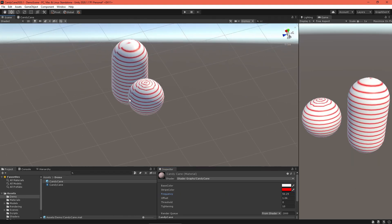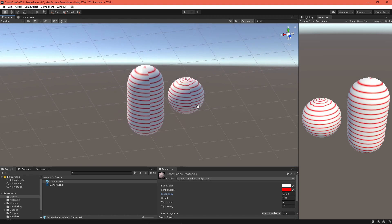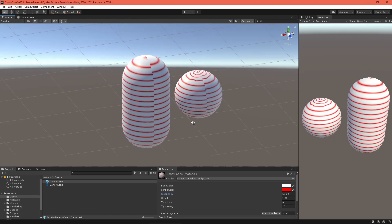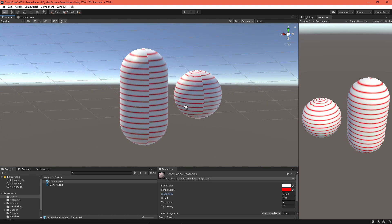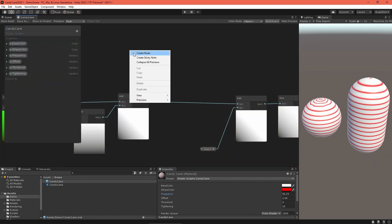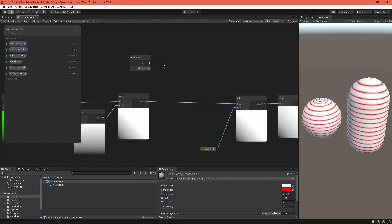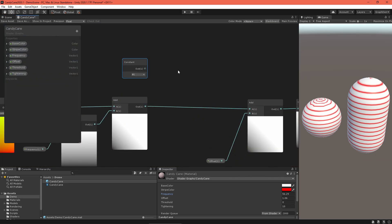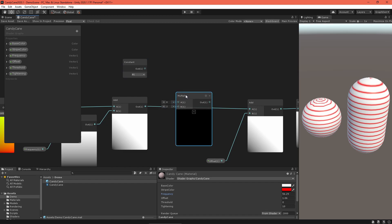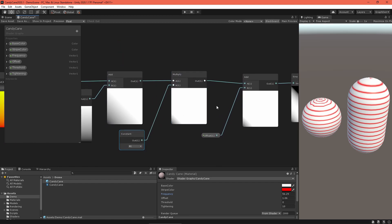However, turn the capsule around and there's a seam in the back. We can fix this by realizing sine waves have a period of pi. If we make sure the frequency is a multiple of pi, that gets rid of the seams. Create a constant node set to pi mode and multiply that with the sine wave input. Problem solved.